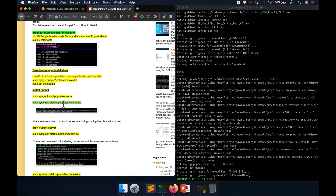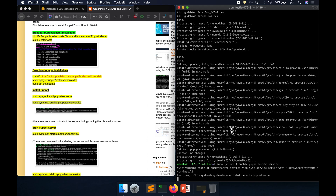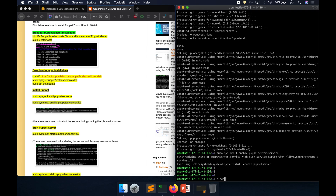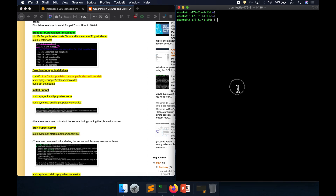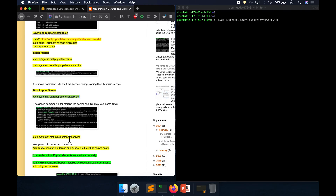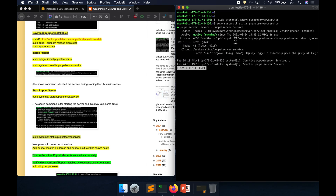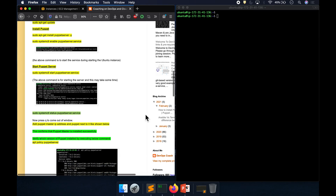Let's make sure that the Puppet service starts automatically by enabling it. Then let's start the Puppet server service. This is going to take a couple of seconds depending on the size of your EC2 instance. Once the service is started, we can verify it. Our service is now up and running — everything looks good.